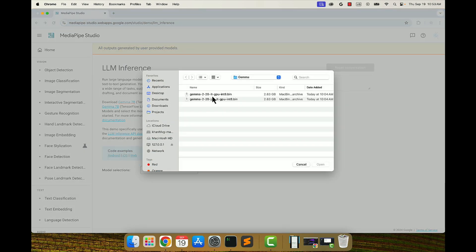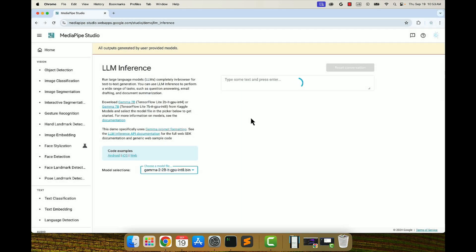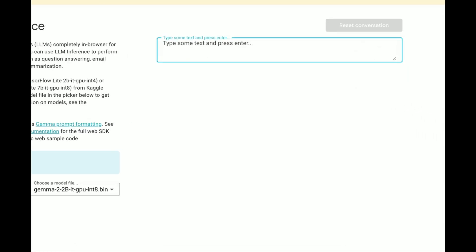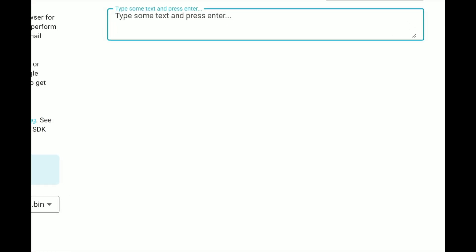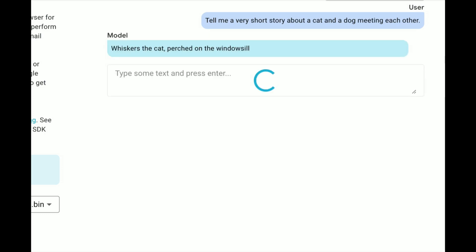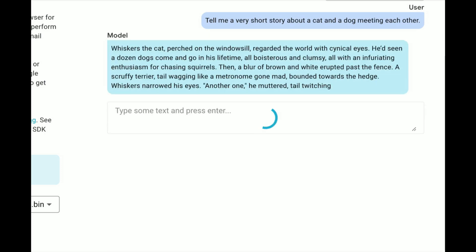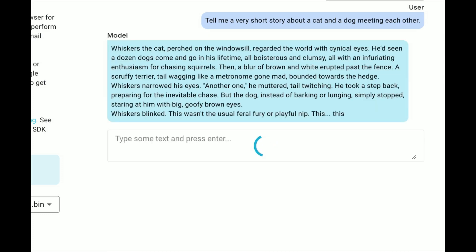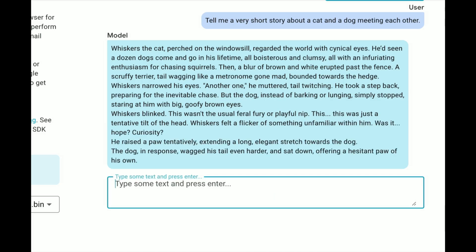You can quickly try out Gemma 2 running on web through MediaPipe Studio. I already have a Gemma 2 model downloaded on my local computer, and I'll let MediaPipe Studio use that. Please note that here, no model is being uploaded to MediaPipe Studio — it's just using the model that I have locally. Let me ask Gemma 2 to tell me a very short story about a cat and a dog meeting each other. You can see that it's very fast. Pretty nice, isn't it?